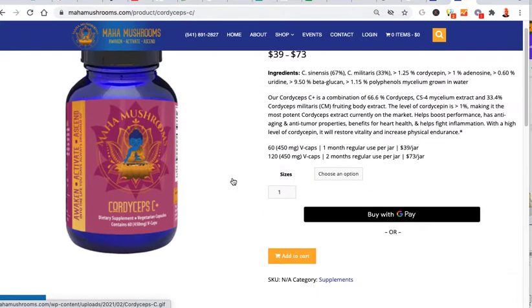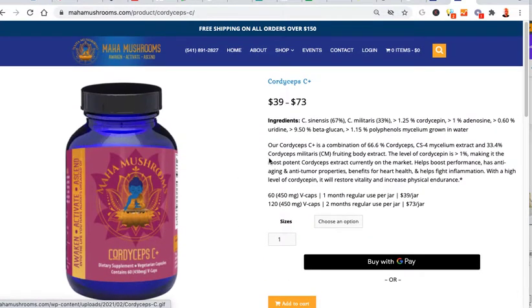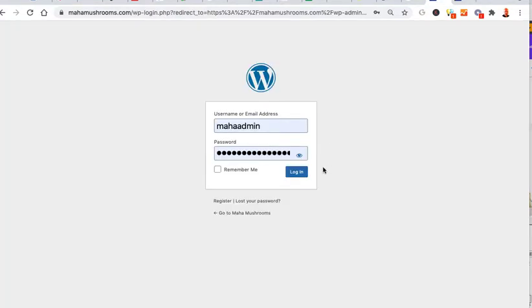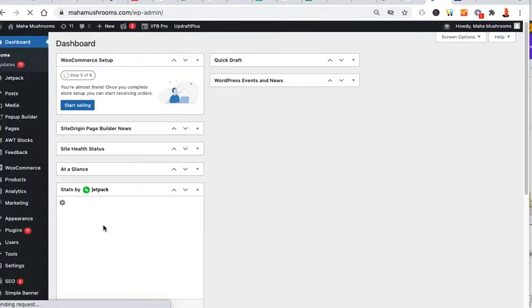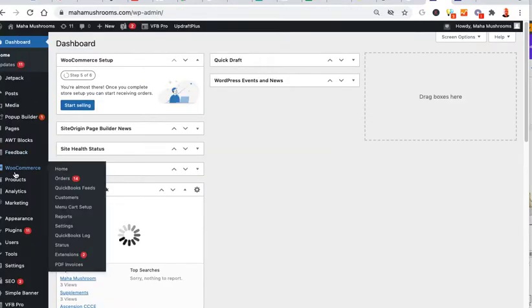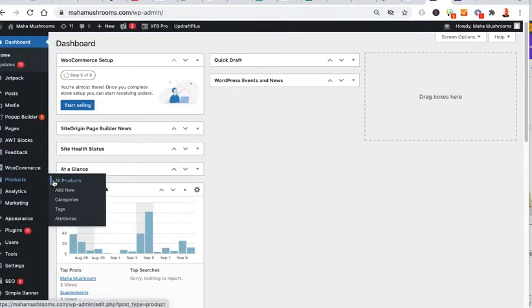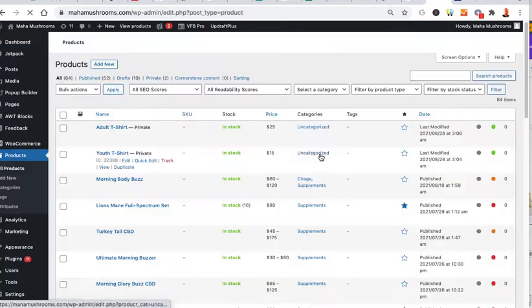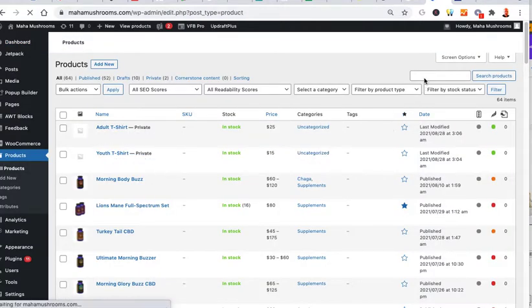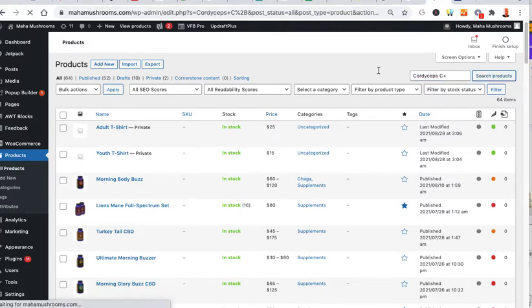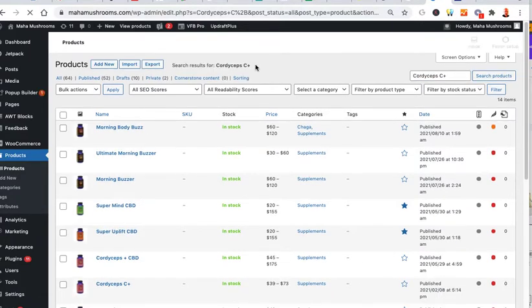So the first thing that I would do is log into the admin. I'll go ahead and look for this product. So I'll go here, log in. Go to products, all products, and I'll just type it up here. Paste it. Search.